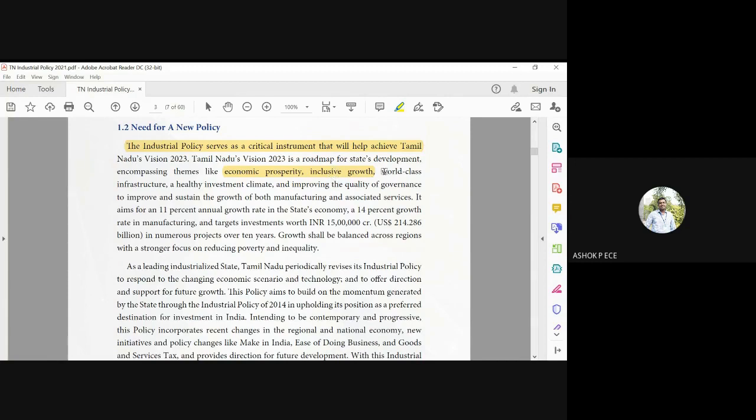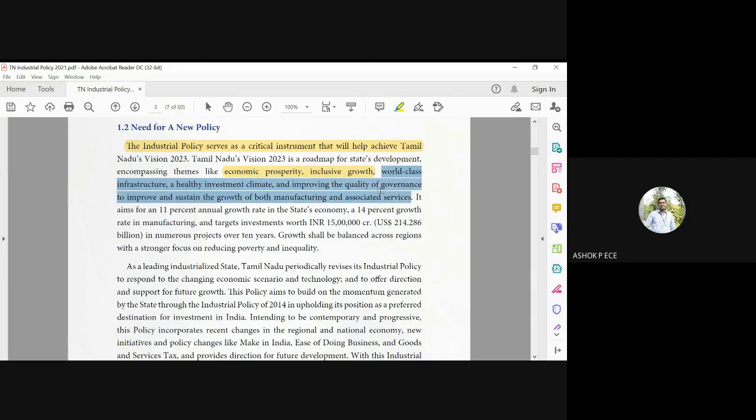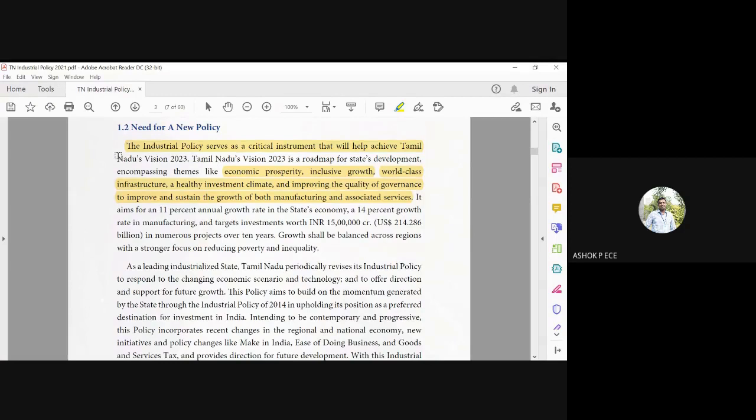They are going to have world-class infrastructure, healthy investment climate, and improving the quality of governance. To sustain the growth of manufacturing and associated industries, the government is going to provide a lot of benefits for industries so that the government creates a healthy investment climate.